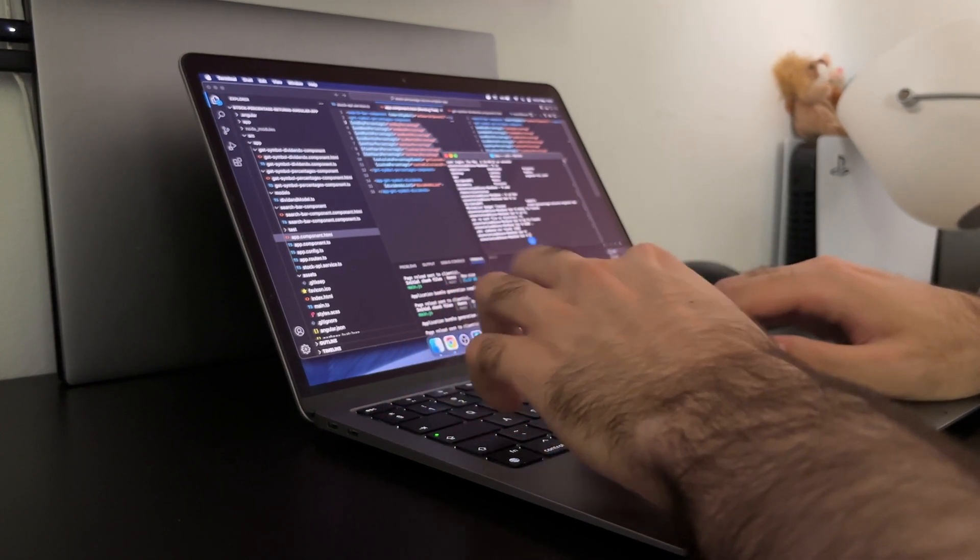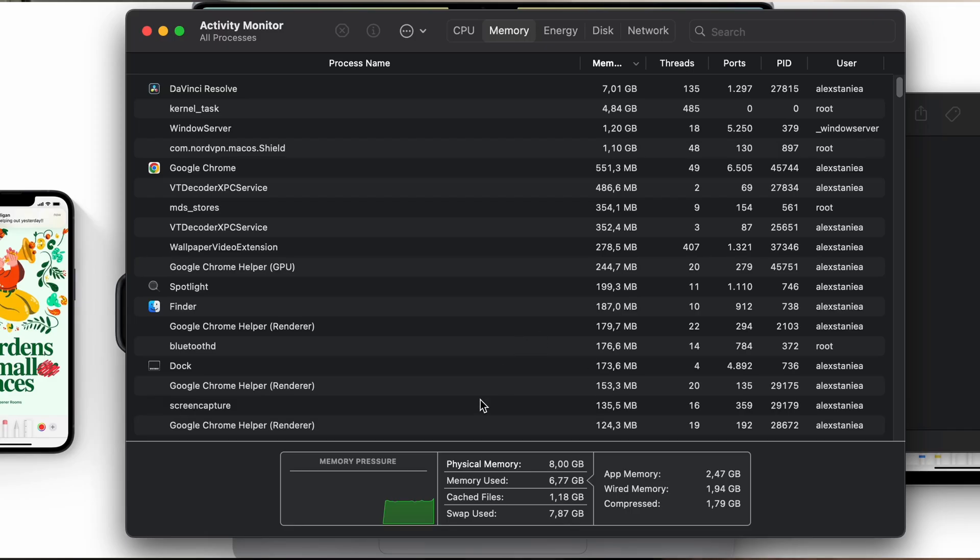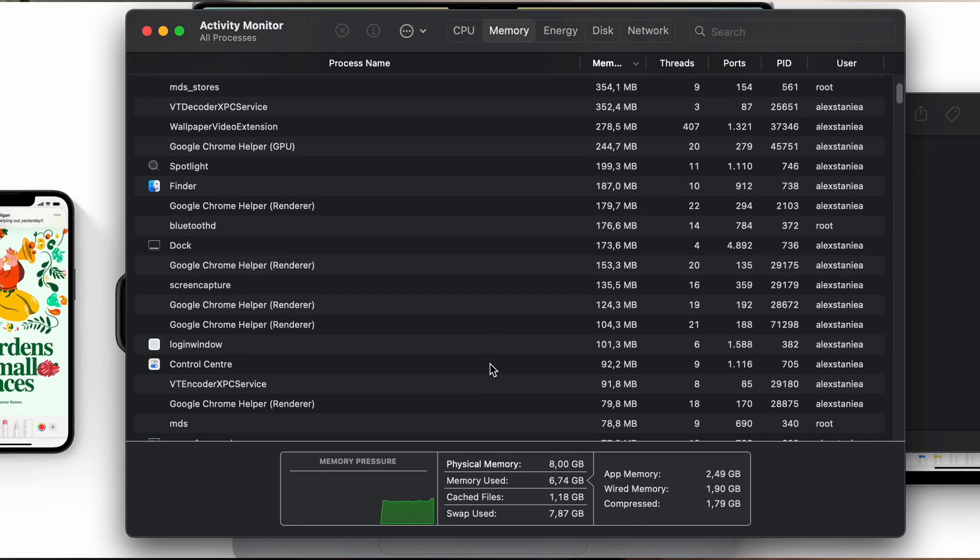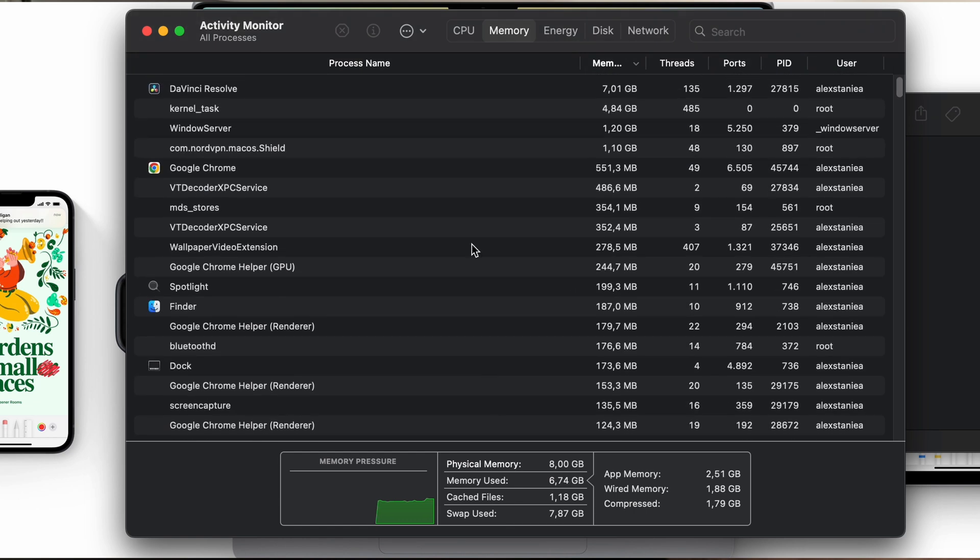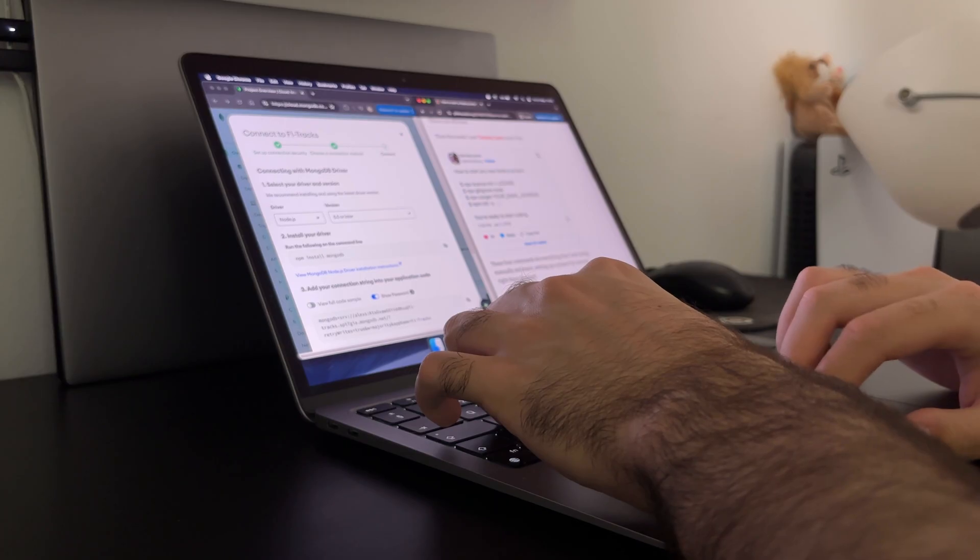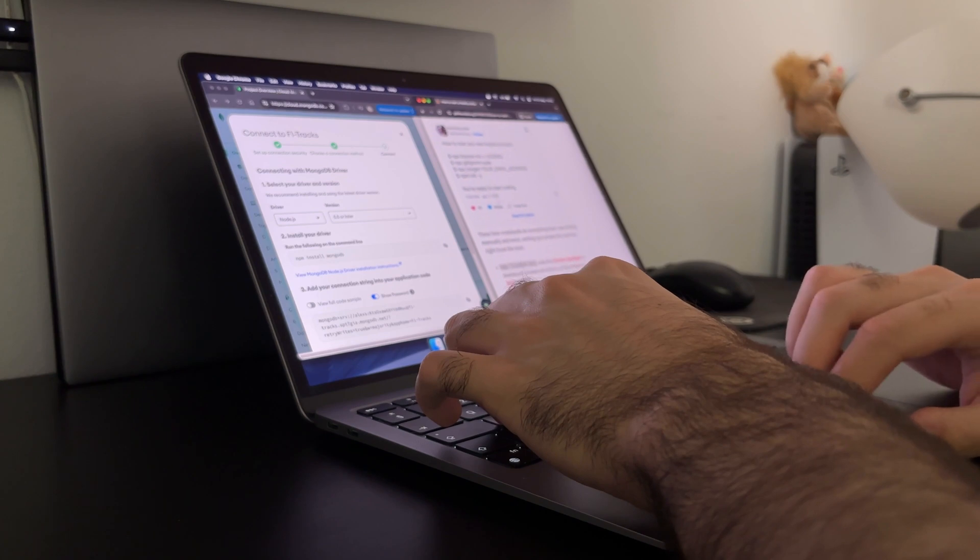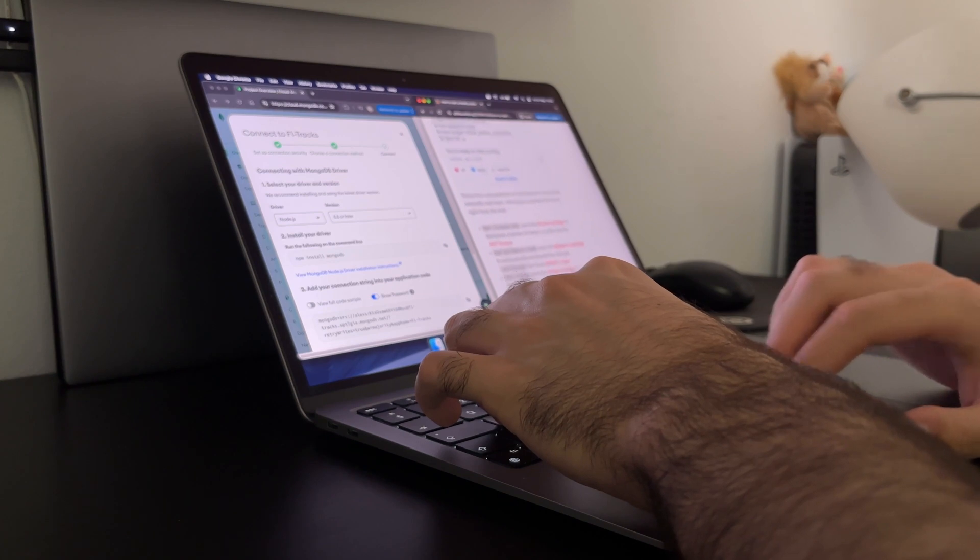It might sometimes get hot and the RAM limitation might be hit if you plan on coding while also having 40 tabs open in Safari, but in that case the Pro model would be a better fit anyway.